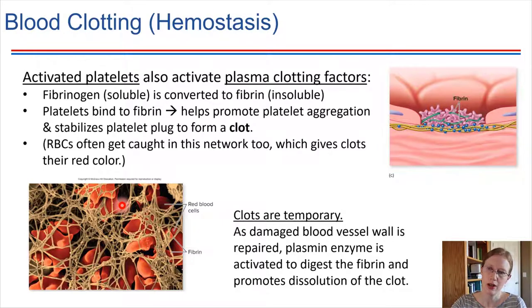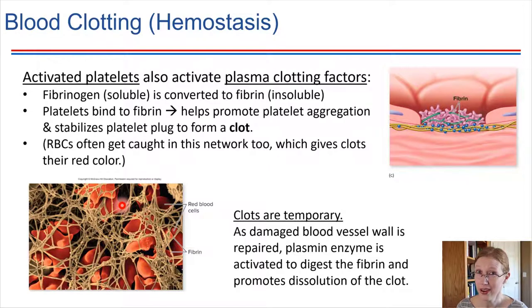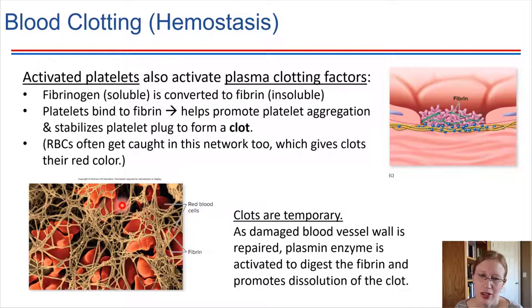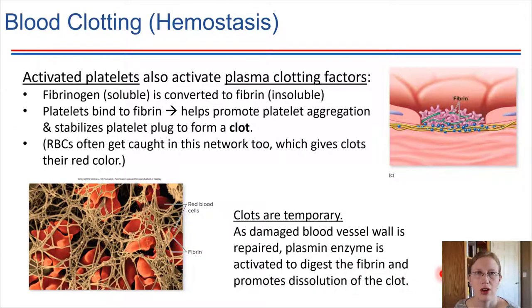Once a clot is formed, it prevents blood loss from the region and gives time for repair mechanisms to be carried out locally. It is important to note that clots are temporary. Once the repair is complete and the blood vessel wall has been repaired, the clot is degraded back into the plasma. Plasmin is the enzyme that gets activated in that case, and it digests away the fibrin network so the clot dissolves.